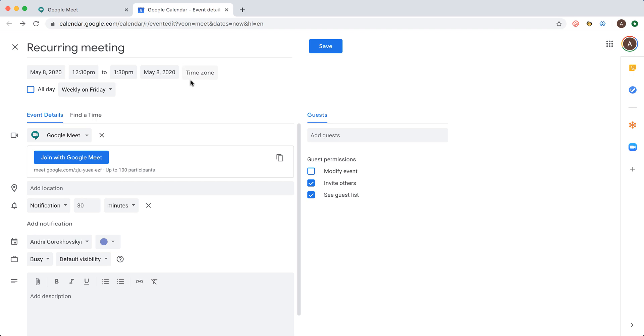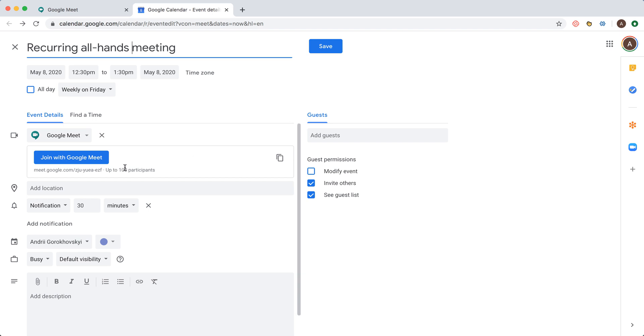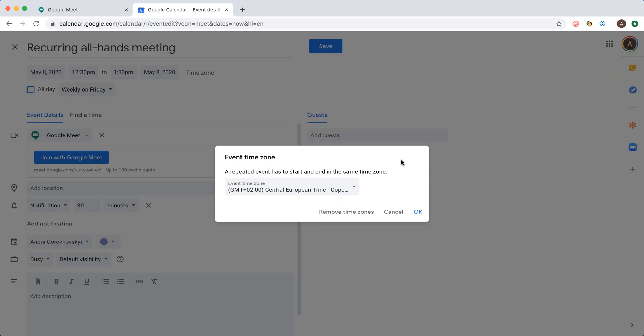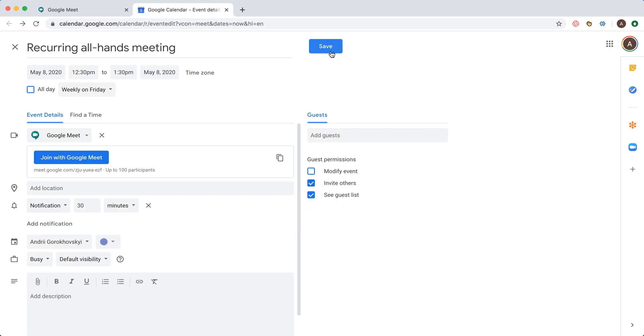In case you have an all hands meeting like on Friday, you will be generated this Google Meet link. You can add location, guests and stuff like that. You can add time zone here and then just save.